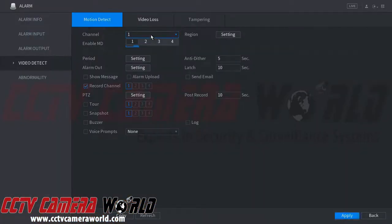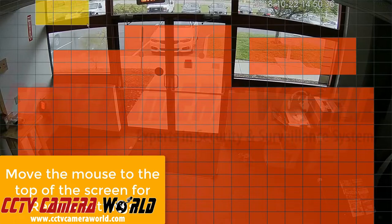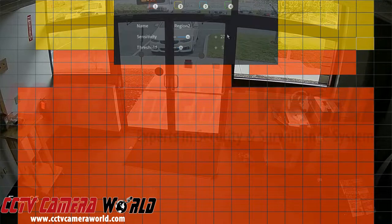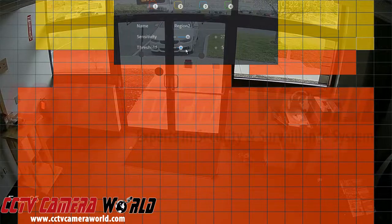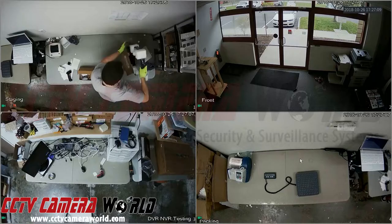For motion detection, you will want to set regions. Here you can see we don't care about cars driving through the parking lot, so we've clicked and dragged to remove those squares for that specific area. You can set separate zones with different sensitivity. Sensitivity refers to the amount of pixel change in each rectangle within your region, and the threshold is the number of rectangles that must have changes for motion to be activated.